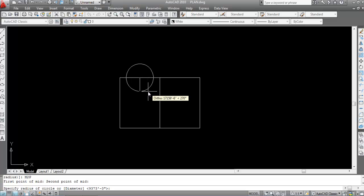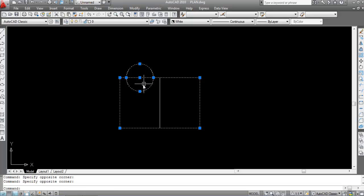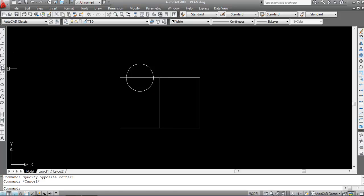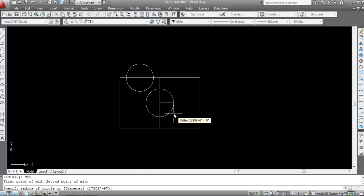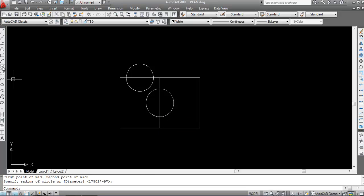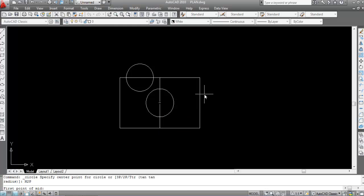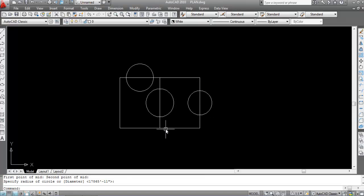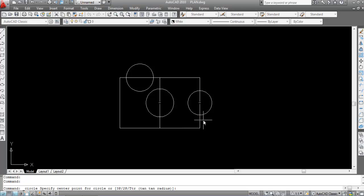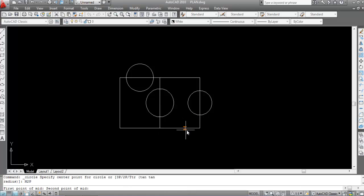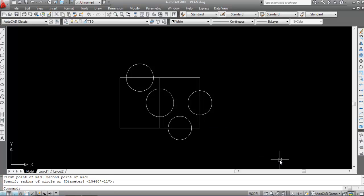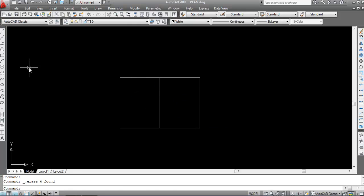Specify the first point of mid, then the second point of mid — see, the circle is created on the midpoint. Again, I'll create another circle: take Circle, then M2P. Specify first point, then second point — circle is created on the midpoint. Hope you understand how to create a circle on a midpoint using the M2P command.